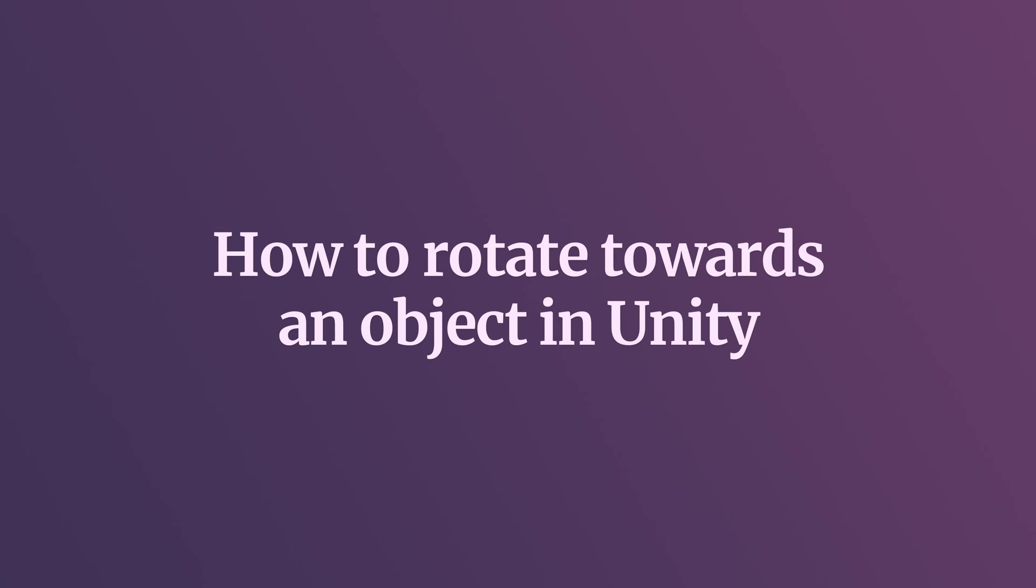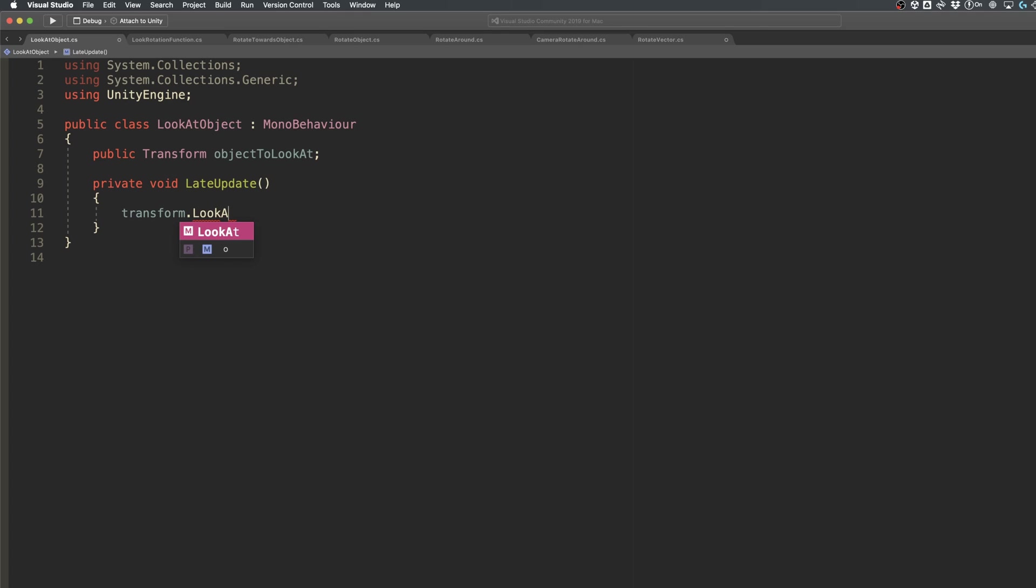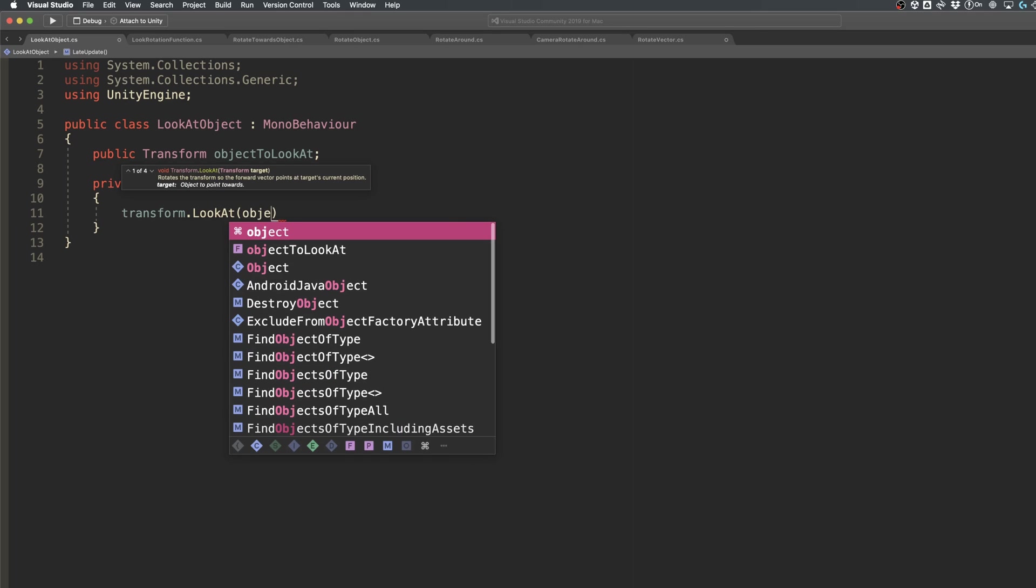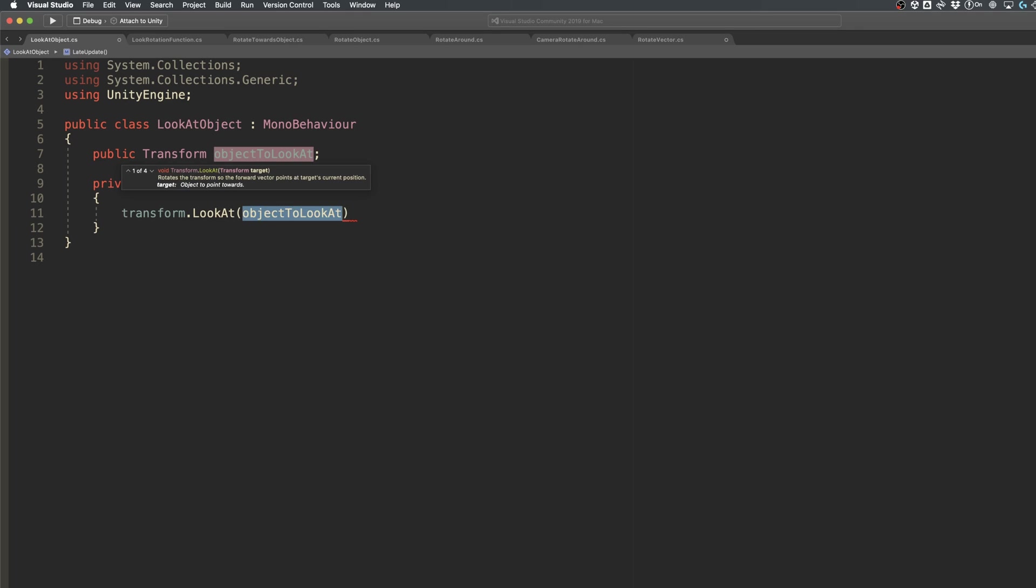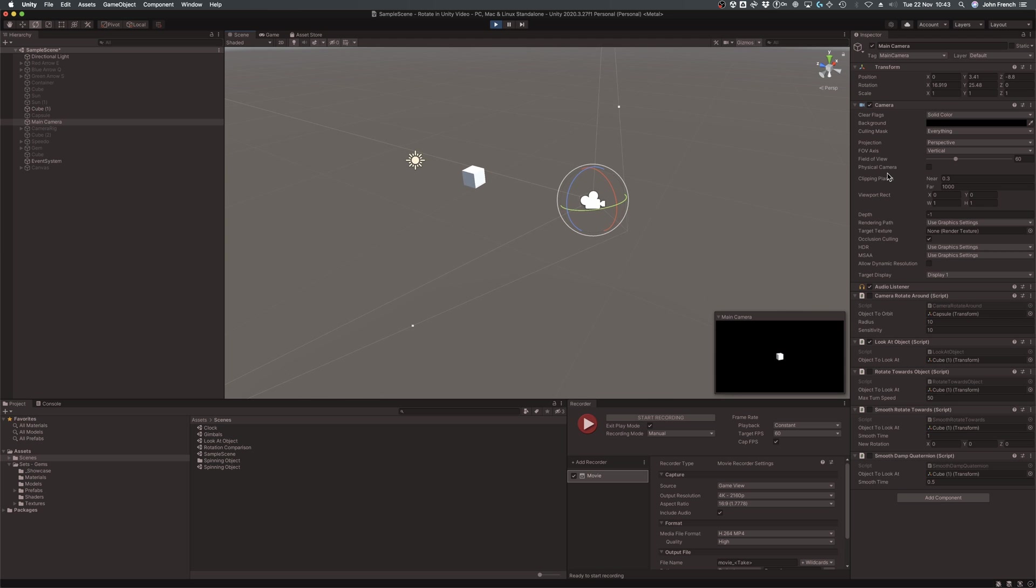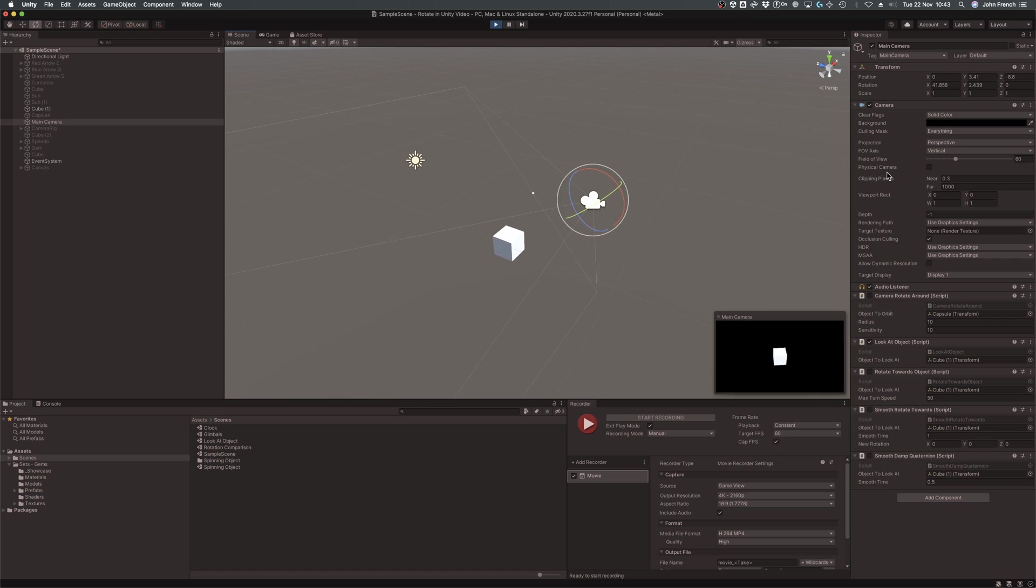There are a few different ways to rotate an object towards another in Unity. The easiest method is using the lookAt function, which will instantly turn an object so that its forward axis faces a target. For example, calling the lookAt function on a camera in late update will cause it to follow an object around.